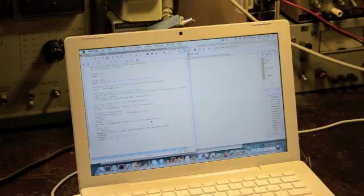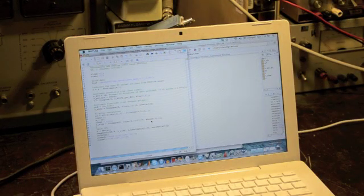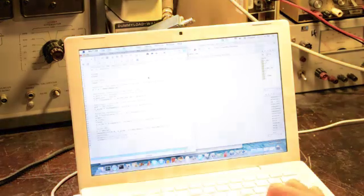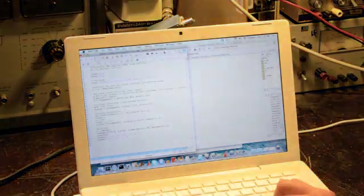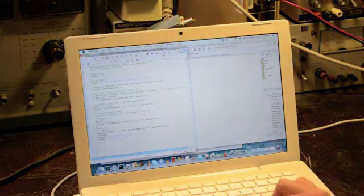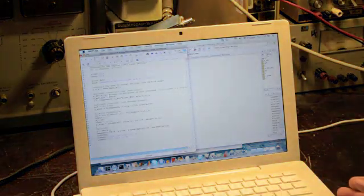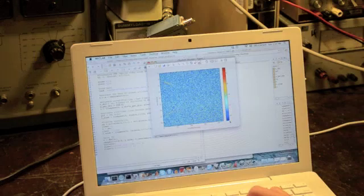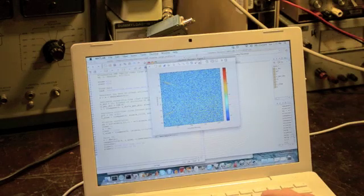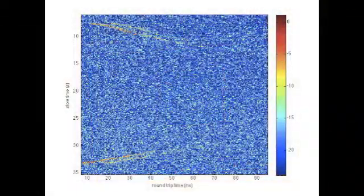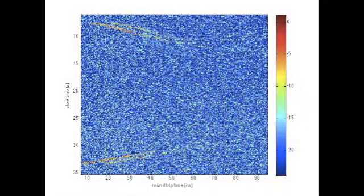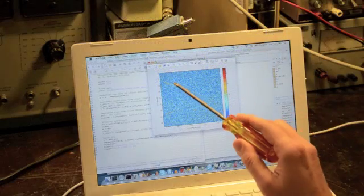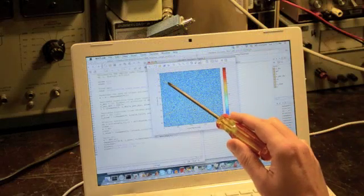Okay, the next step is we're going to process this data and see how it looks. So I've written up this MATLAB script which will simply go through the range profiles. And here it is.